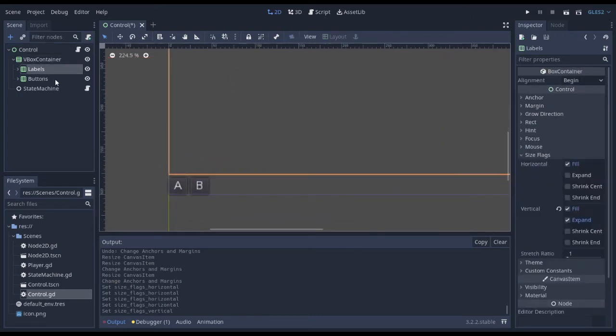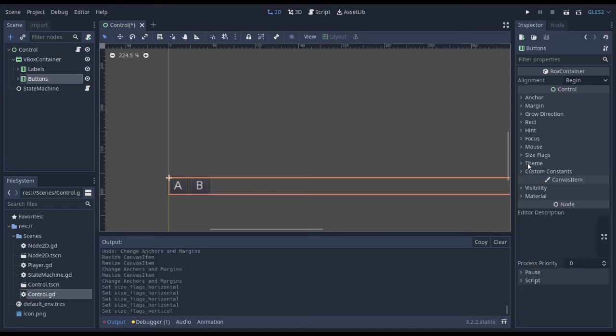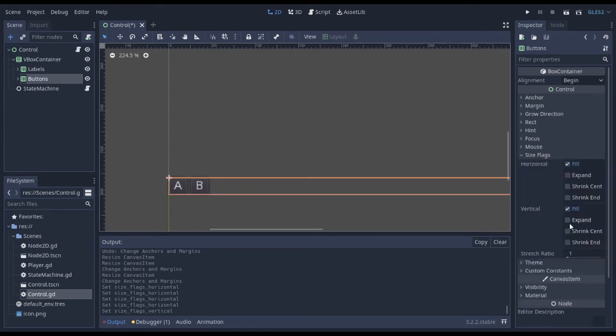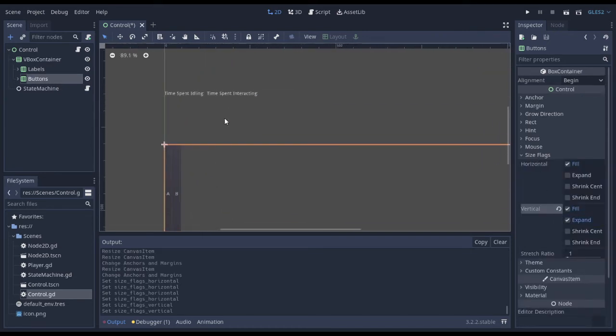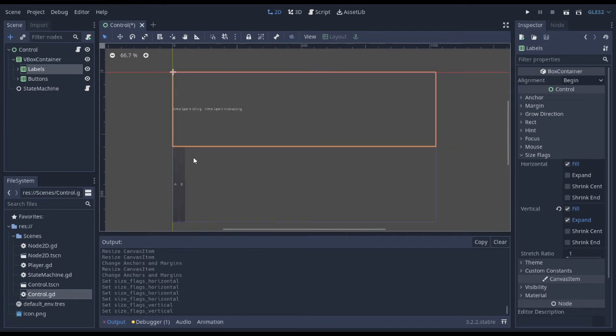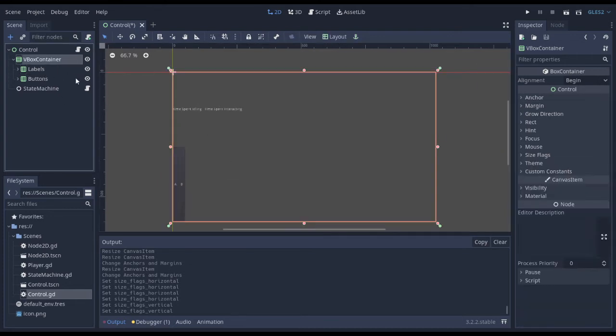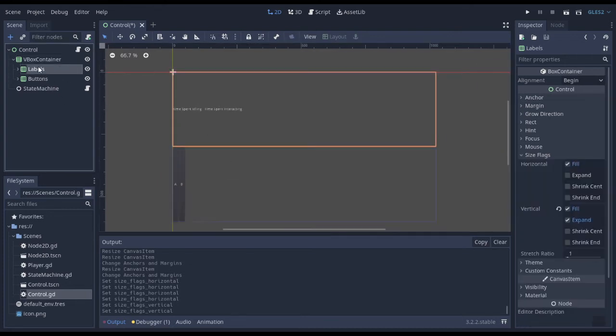I can do this to size flags, expand for the buttons. And now both of these H-Box containers take up the same amount of space equally underneath the V-Box container.